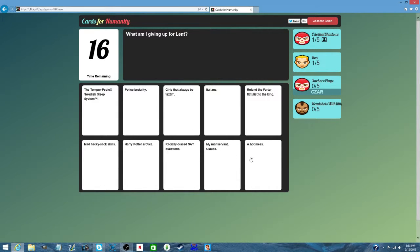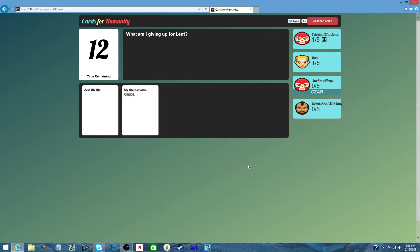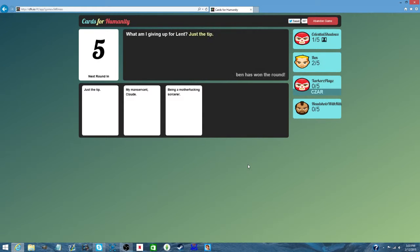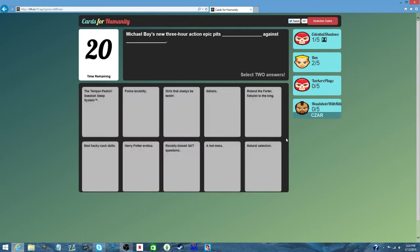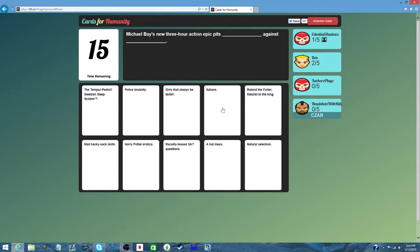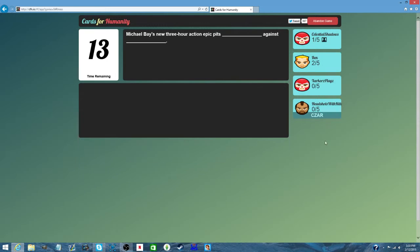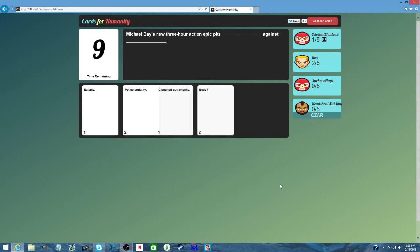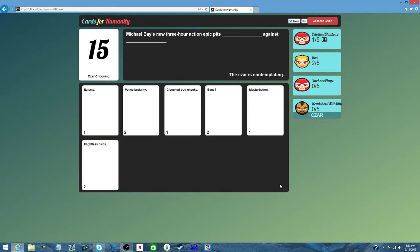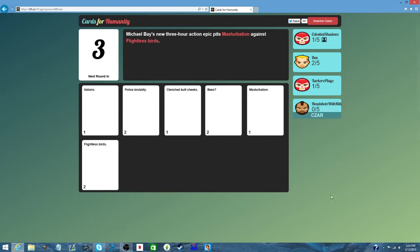What am I giving up for Lint? This might be true. Wait, wait, wait. Masturbation. Masturbation. Yes. Sorry.